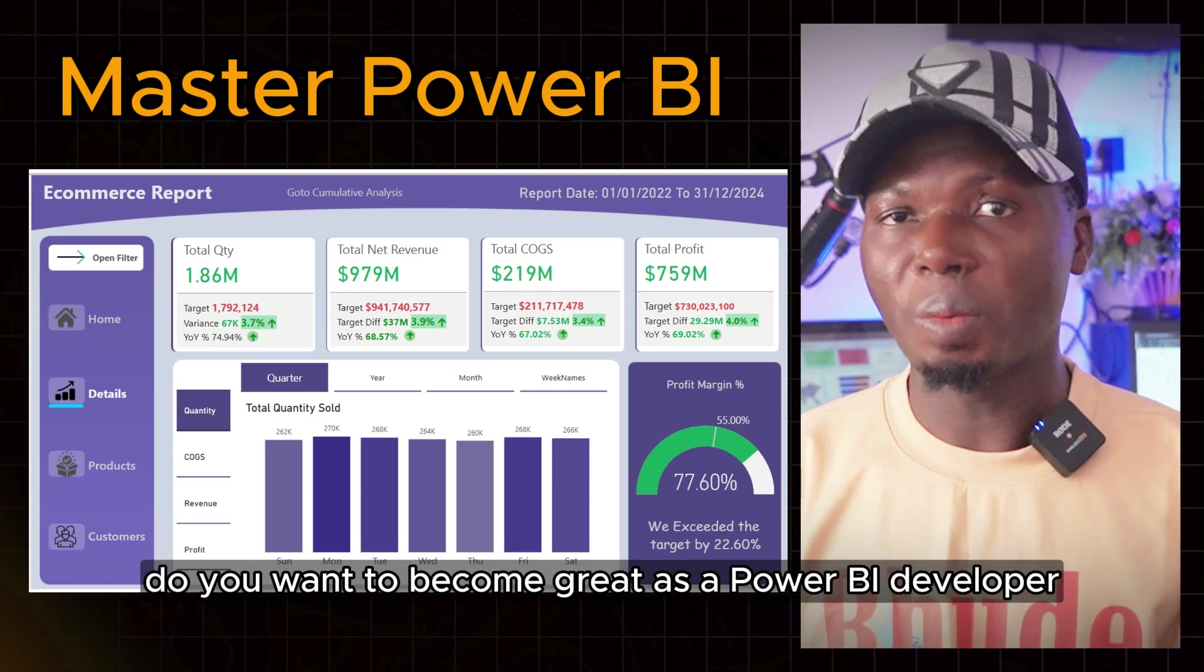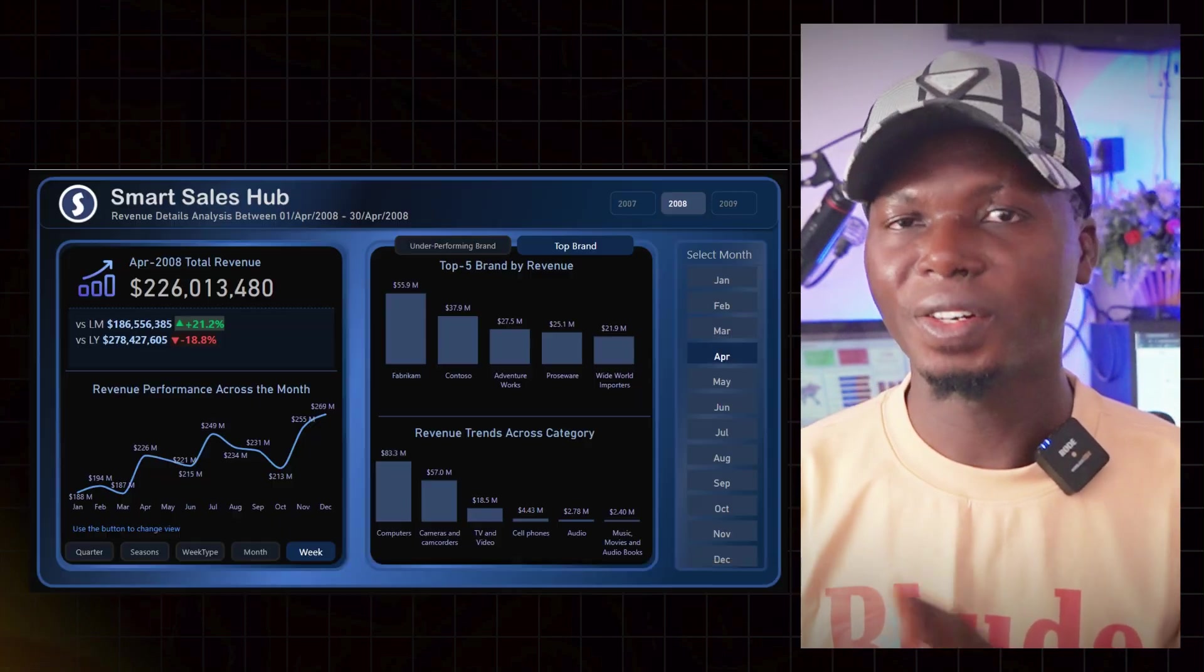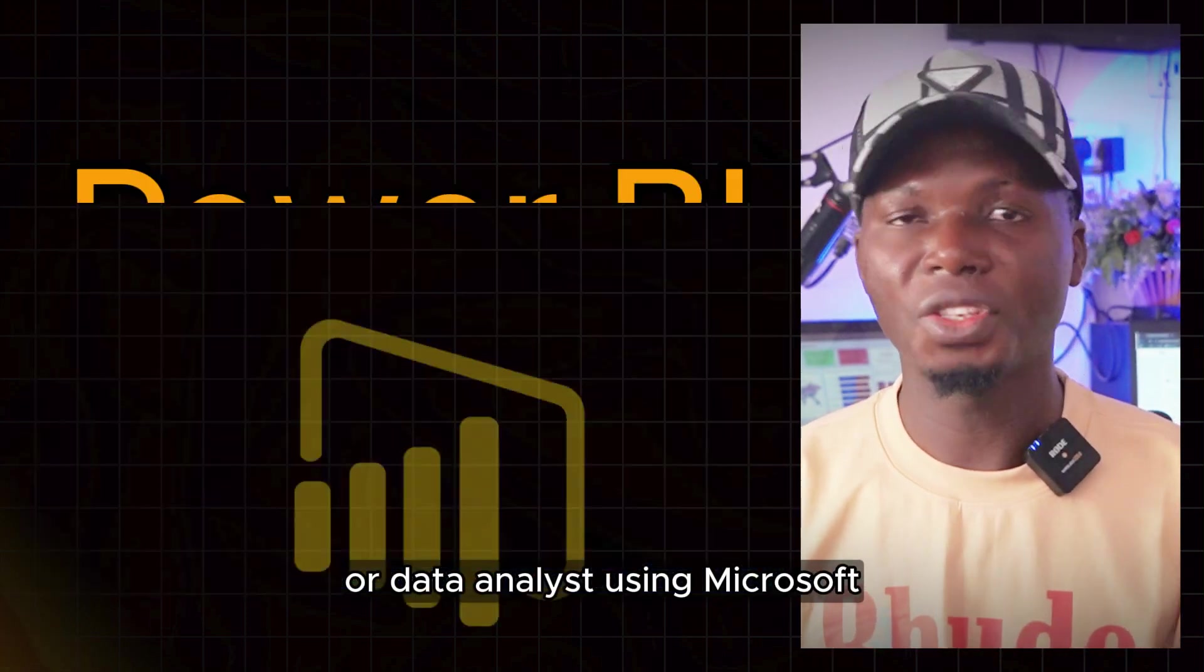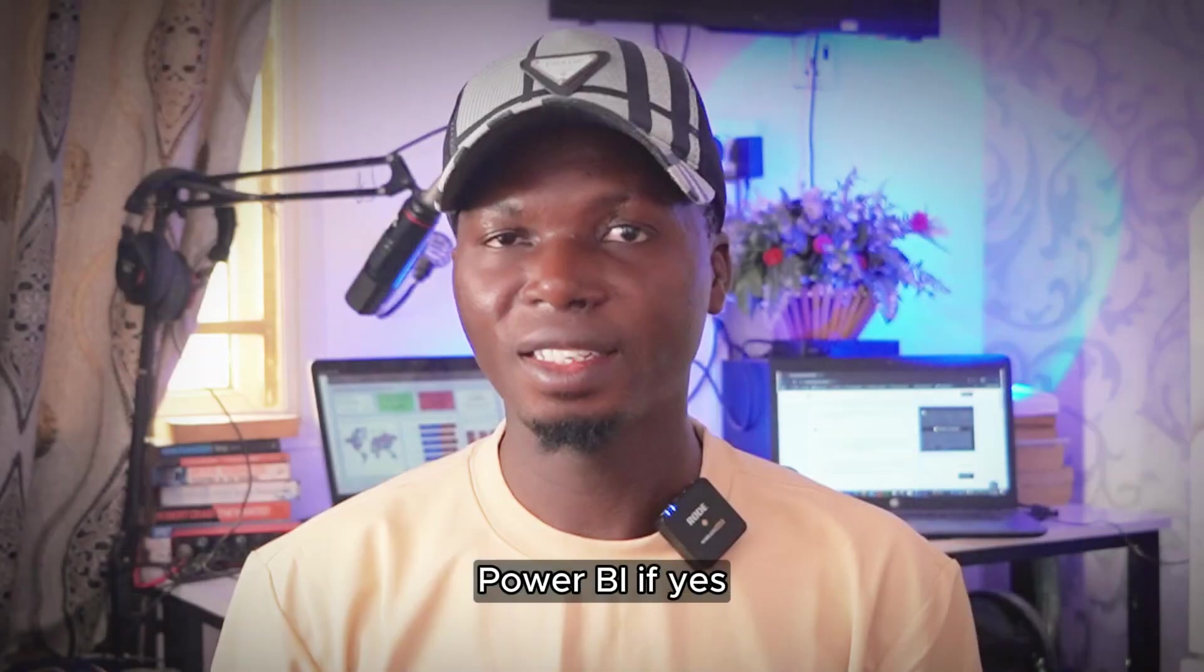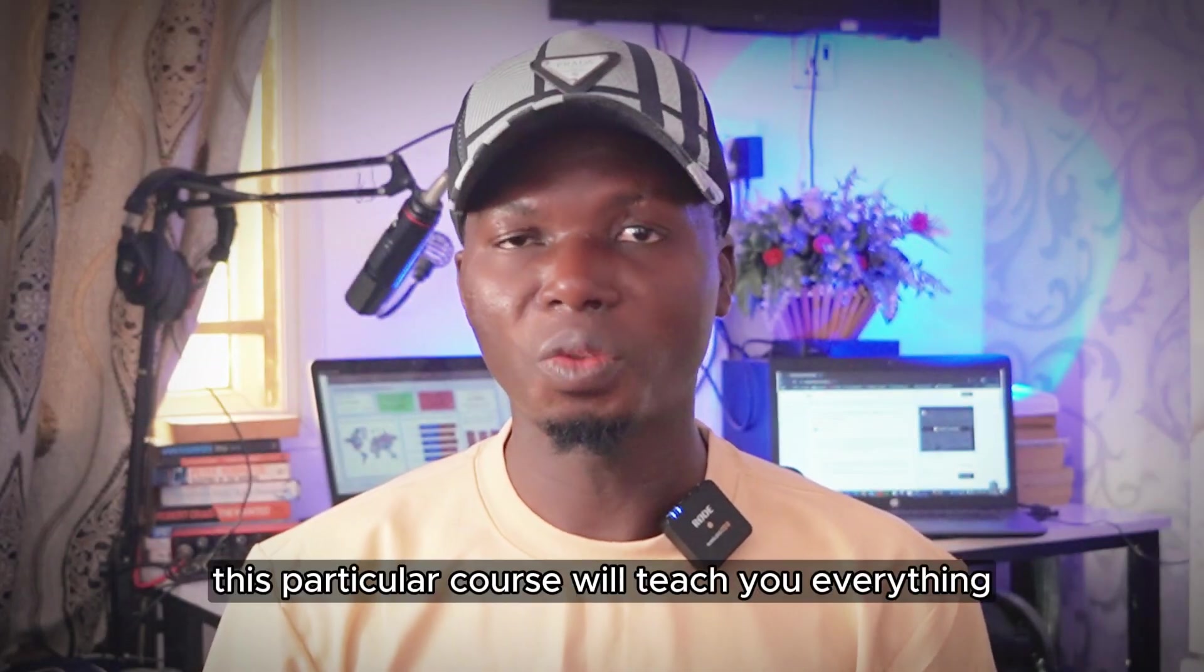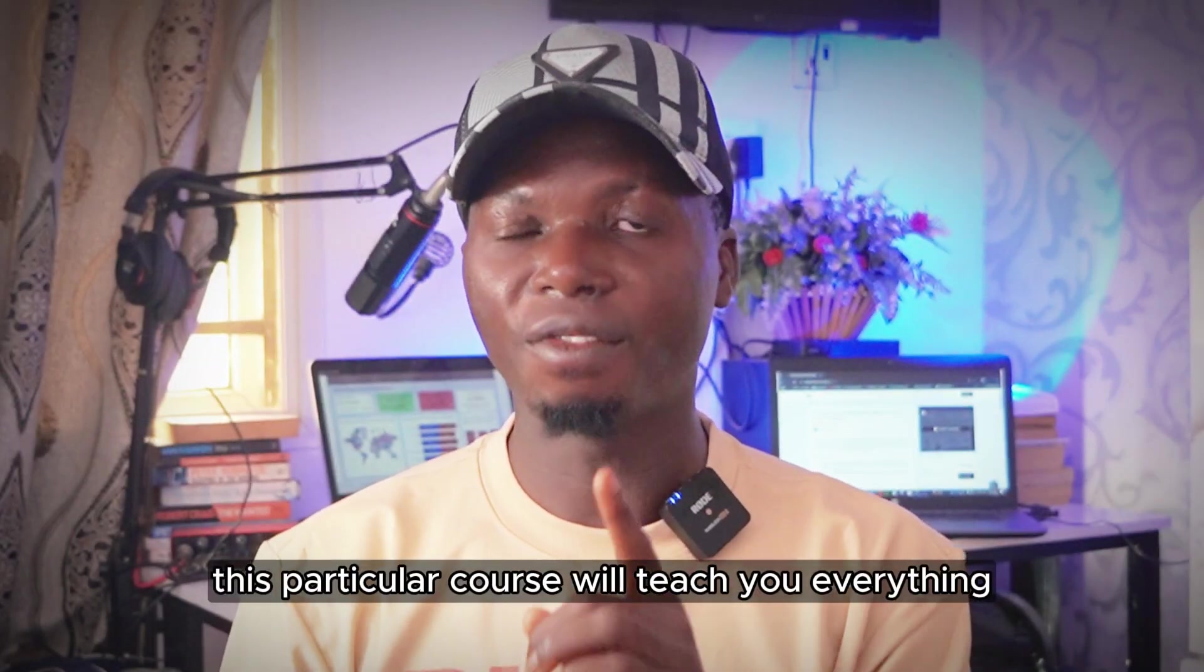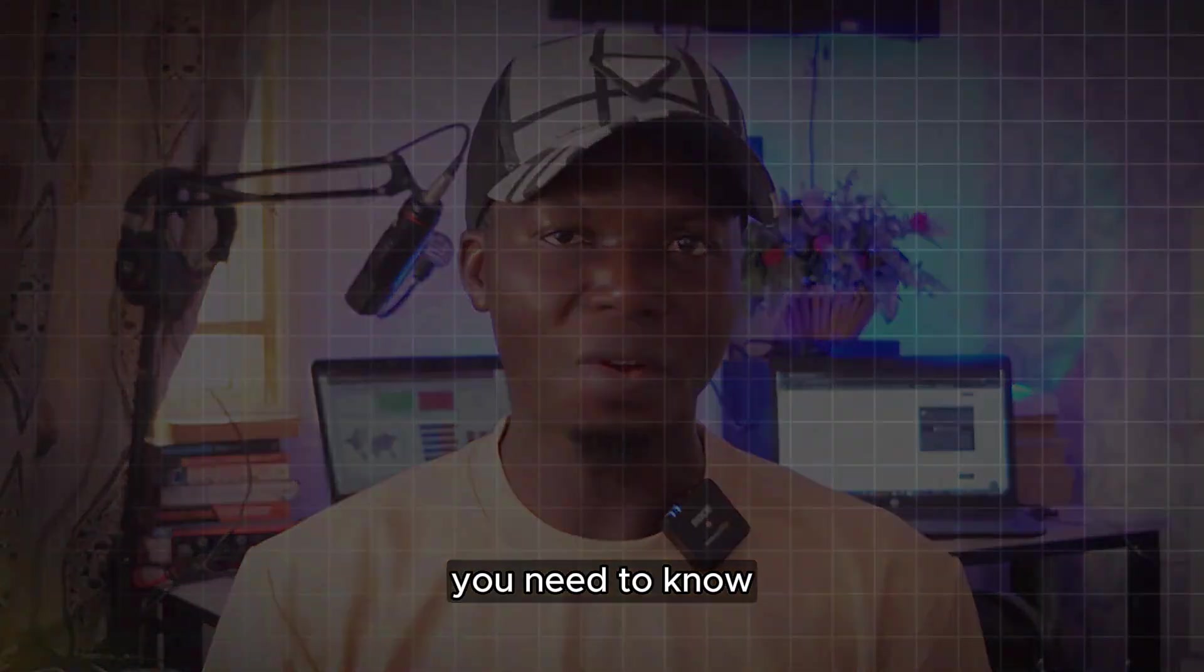Do you want to become great as a Power BI developer or data analyst using Microsoft Power BI? If yes, this course will teach you everything you need to know.